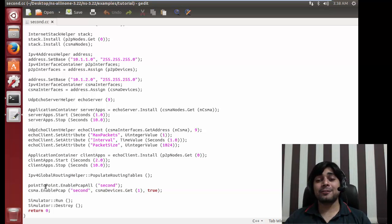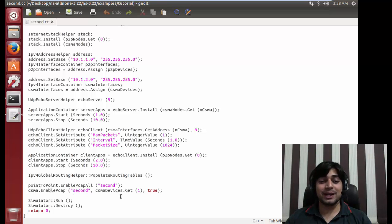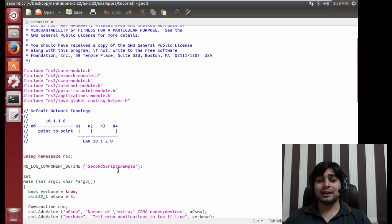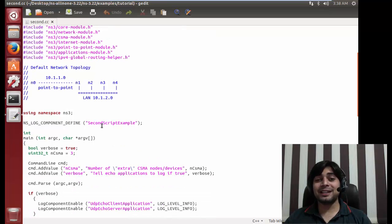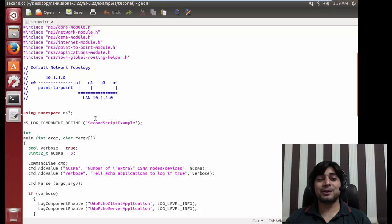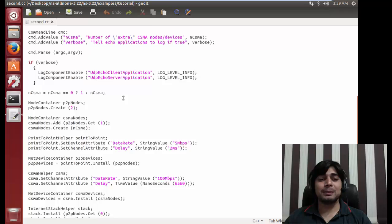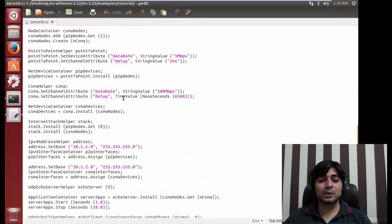Then we have EnablePcapAll which generates a CSMA pcap file. Pcap is a packet capture file which you can read with Wireshark or dozens of other tools. I've talked quite a lot about pcap files and Wireshark in my security courses so I won't repeat that here. At the end we have Simulator::Run() and Simulator::Destroy(). It's pretty exhausting but it's not tough. You can expand this example to say 20 CSMA nodes - note that 20 nodes of point-to-point is not possible since point-to-point simply means one node connected to another, but in CSMA you can build a LAN up to 20 or 100 nodes.